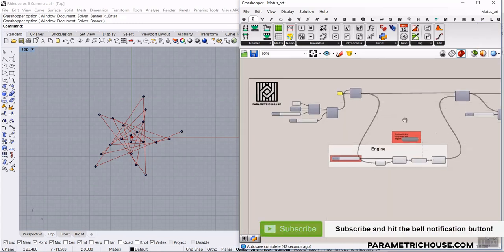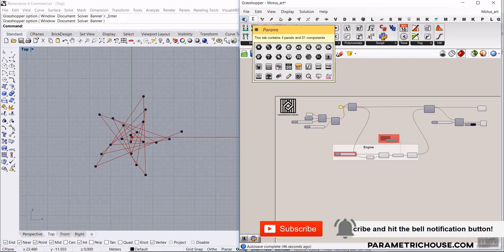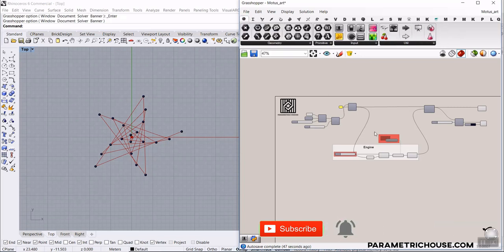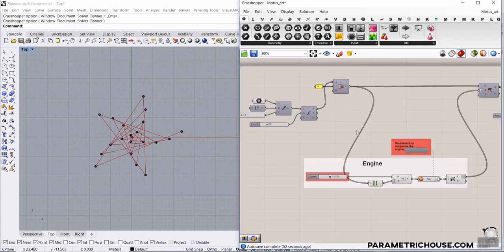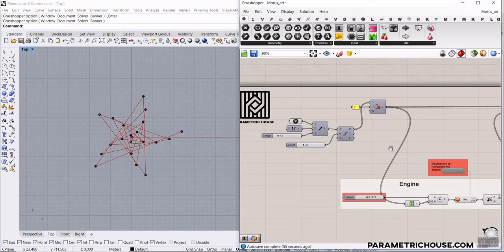Before we start this tutorial, remember to subscribe to our channel because we have weekly free tutorials if you want to learn Grasshopper, and like this video so other subscribers can see it too.